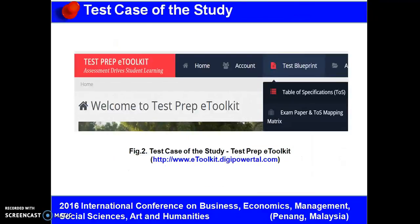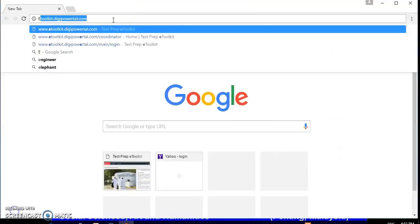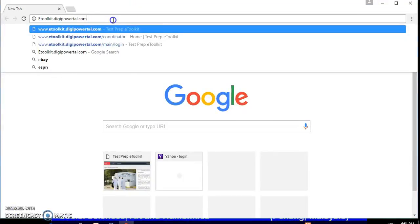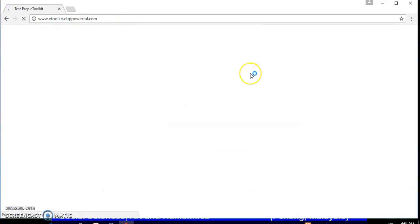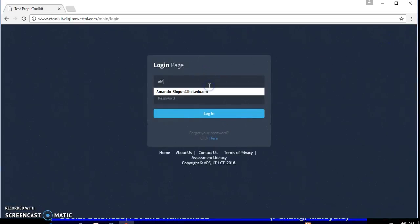In light of the conceptual framework, I developed a web-based test blueprint system that facilitates an automated preparation of a test blueprint that helps teachers to write test questions that are fair, valid, reliable, and comprehensive. On the list are the four functional tasks that the teachers can perform using the web-based test blueprint system. To provide you a quick look and feel about the system, let's access the web-based test blueprint system using my login account.